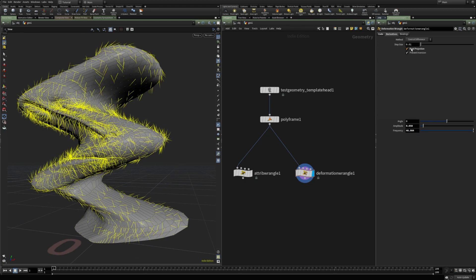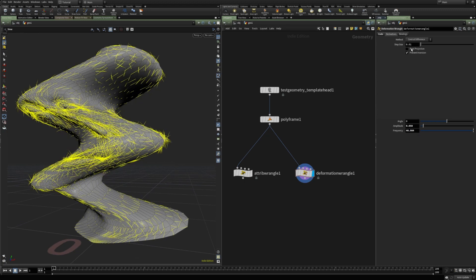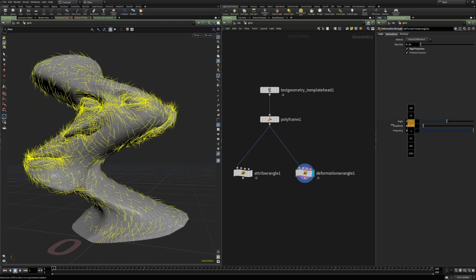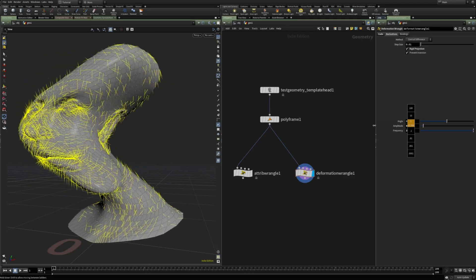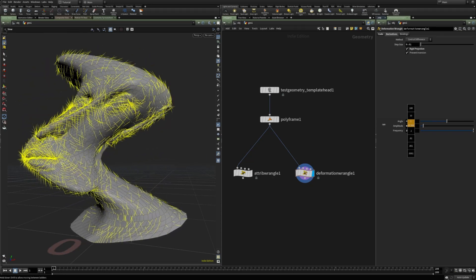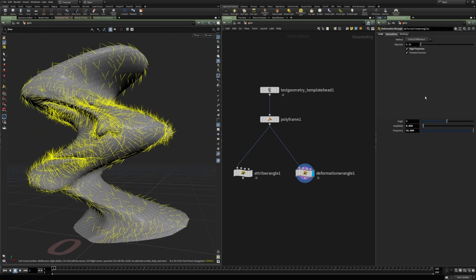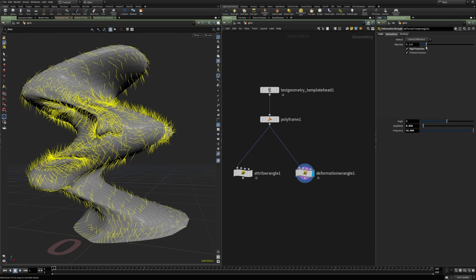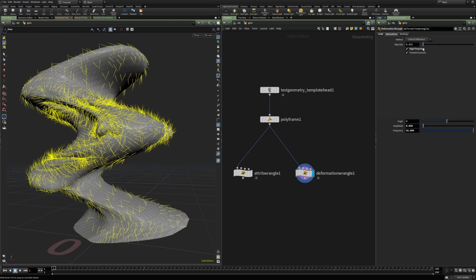Sometimes the computed xform matrix will have shear and scale components. If we want to avoid that, we can use the 'rigid projection' setting, which uses polar decomposition so the resulting xform matrix will be a rotation matrix without shears and scales. Depending on what kind of deformation we are doing, we have to properly set these parameters — changing the step size changes the results, so all these parameters have to be tweaked depending on the deformation.